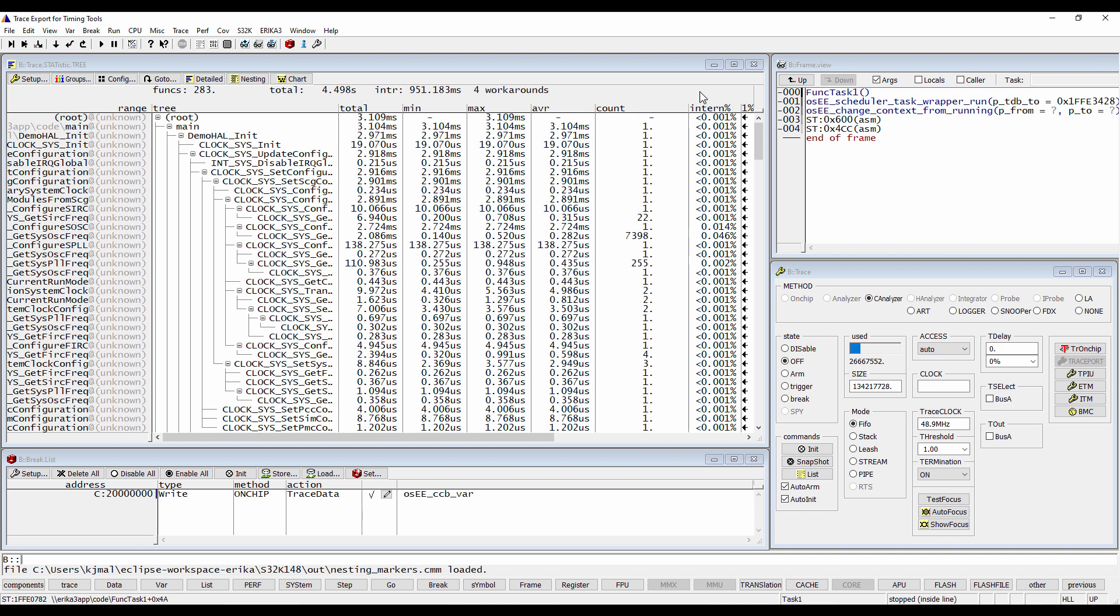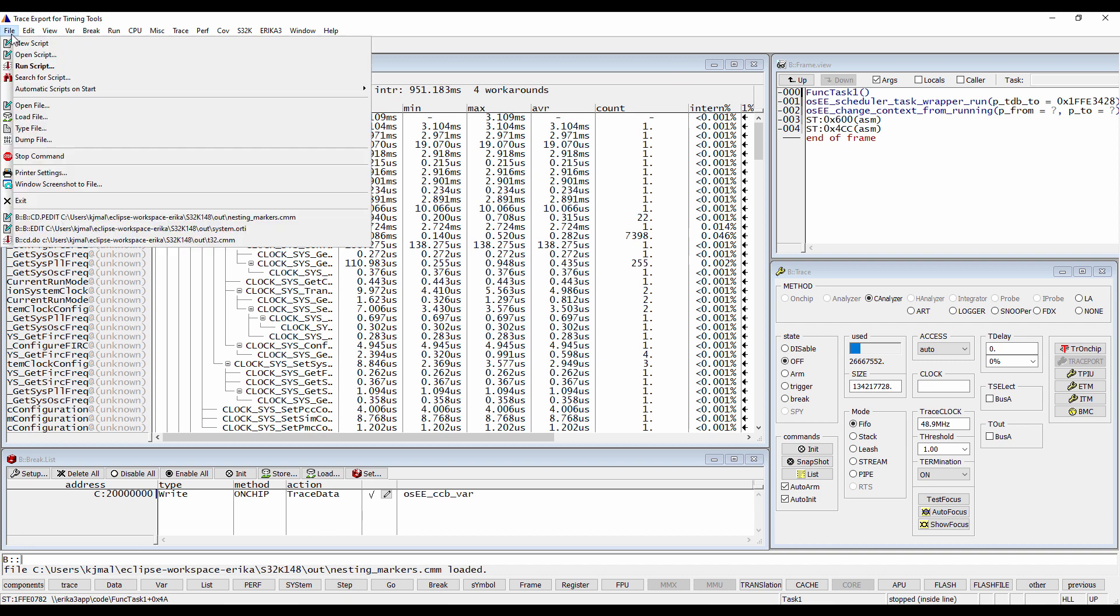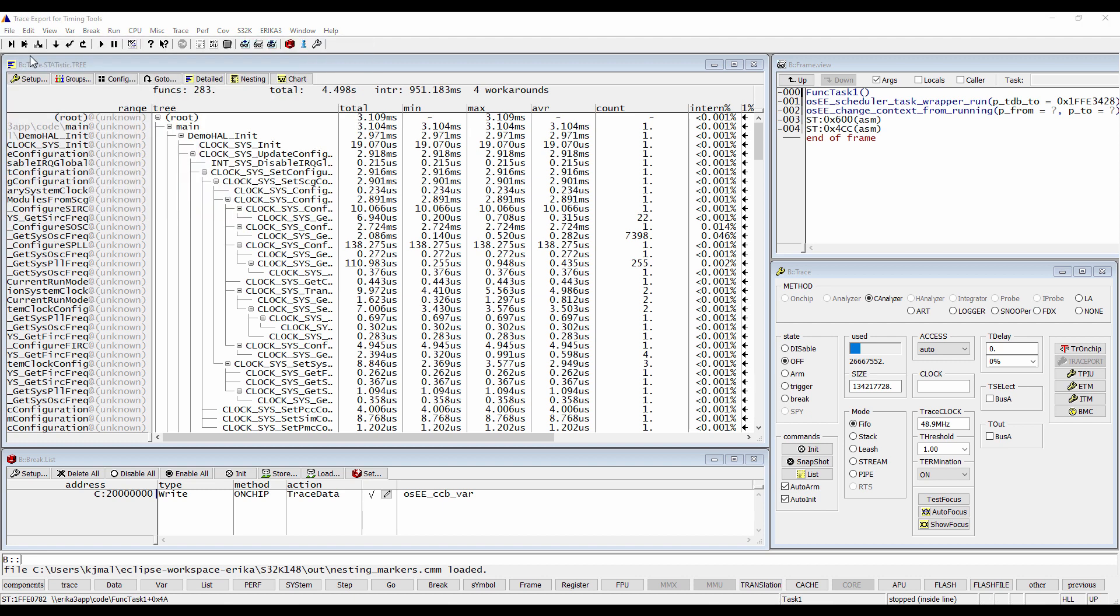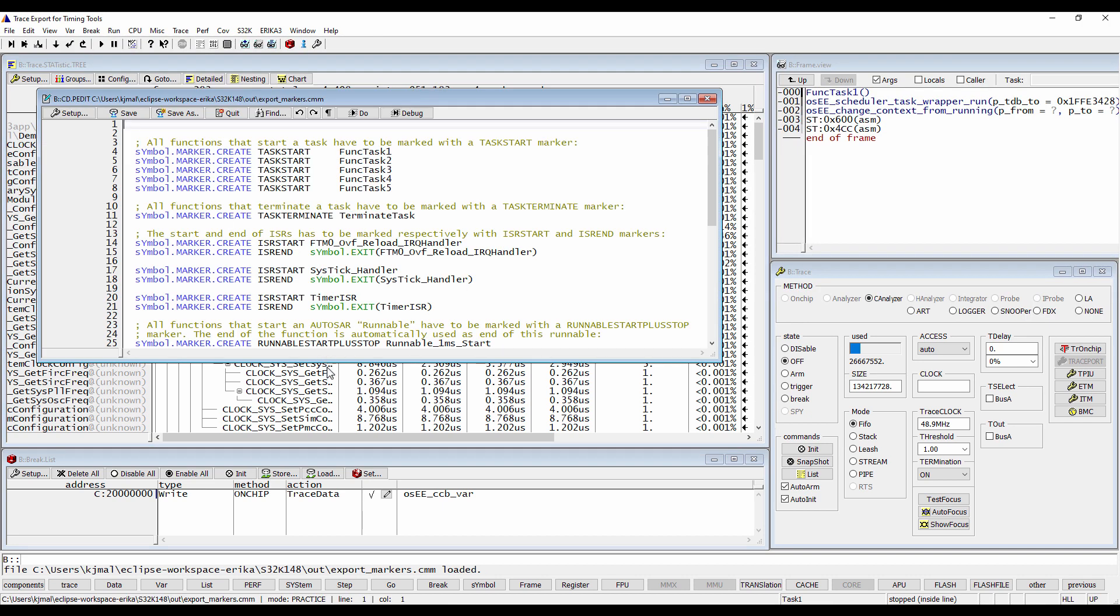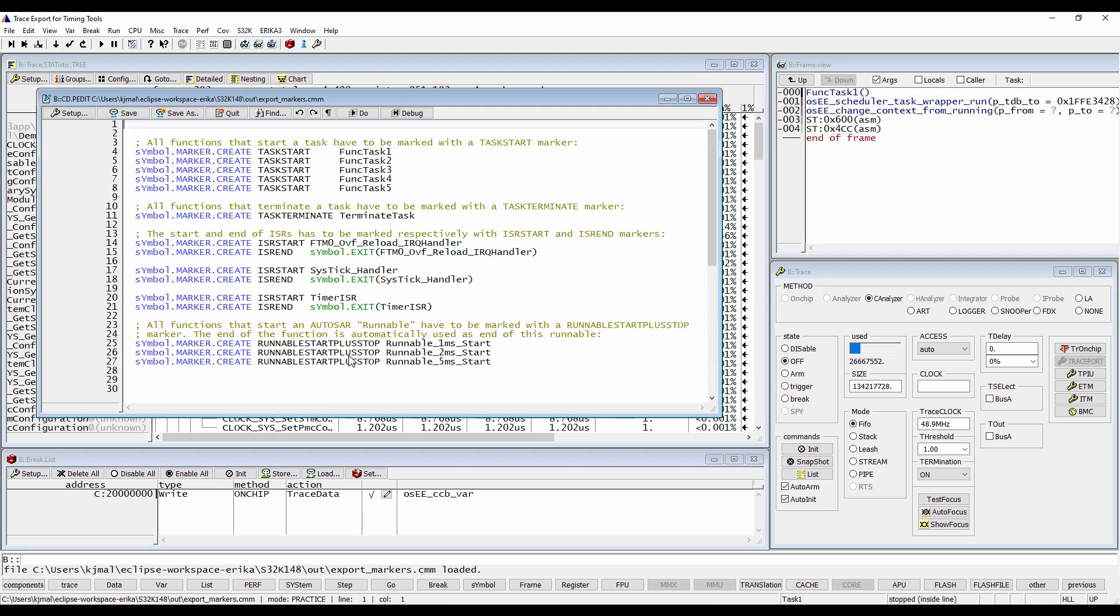For the trace export, Trace32 has to know which trace records represent task events and runnable information. Trace32 obtains this information by markers set by the user.